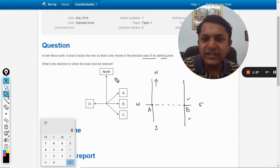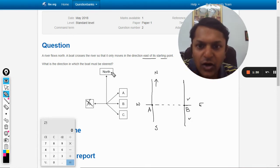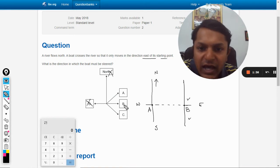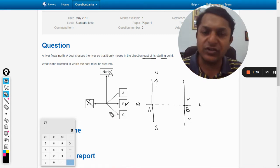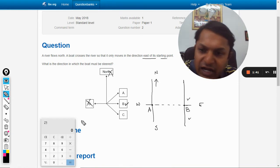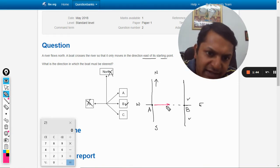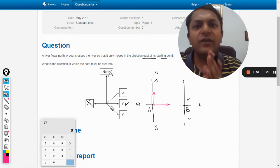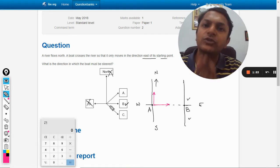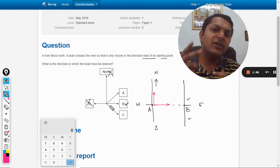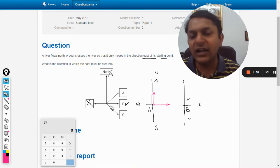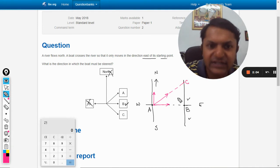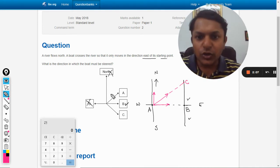Obviously it cannot be direction D — north — because if the boat moves north it won't reach east. If we say it moves in direction B, east, the river will also carry it north, so the resultant of those two velocities will take it to point C, not to B. So direction B is also not correct.